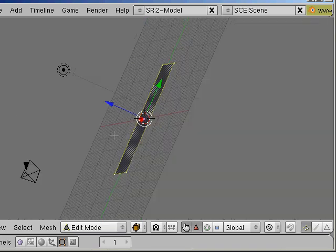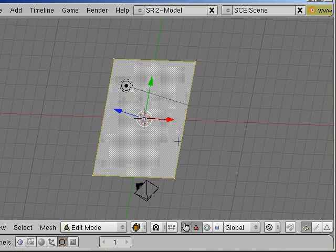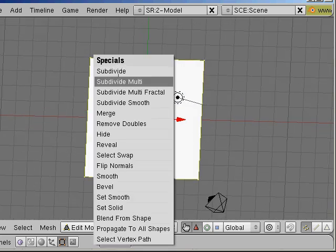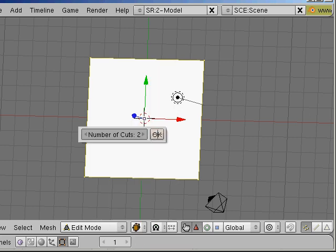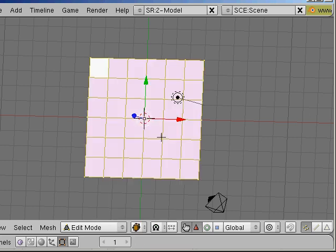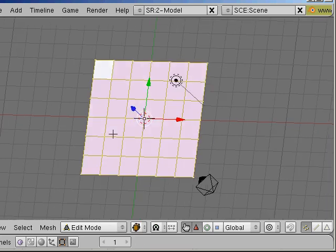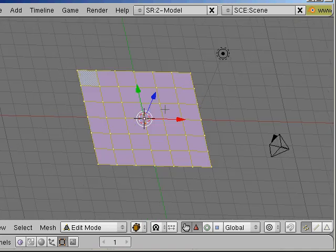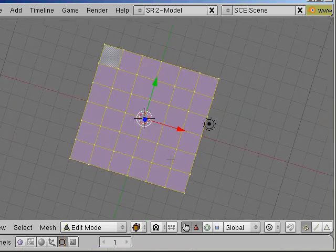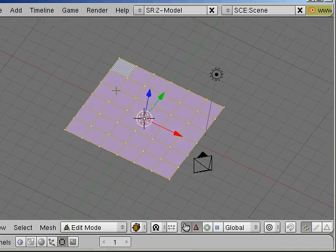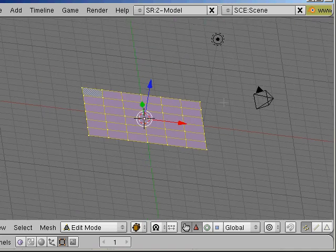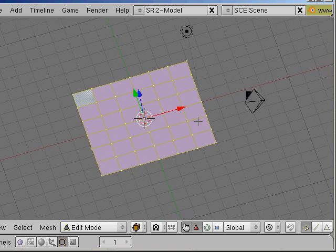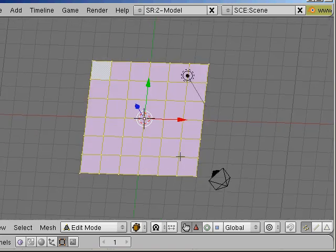This is our plane. And now I press W and subdivide the plane. Now you can see that there are a whole lot of new faces like you have learned in the last tutorial in the preparation for this tutorial.